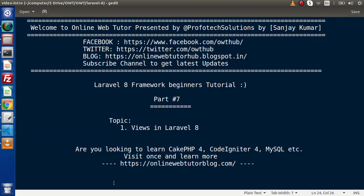Hello guys. Welcome to Online Web Tutor. I am Sanjay. We are learning Laravel 8 Framework tutorial. This is our part number 7.